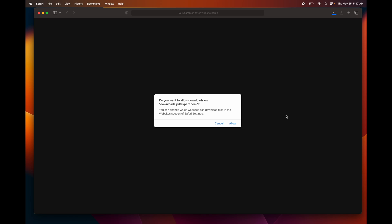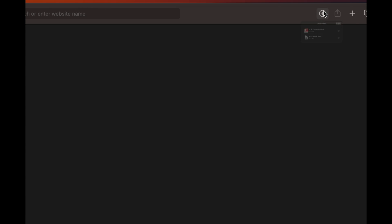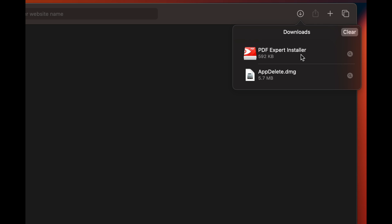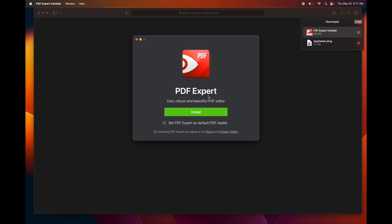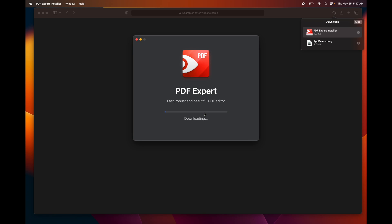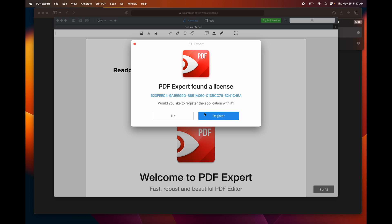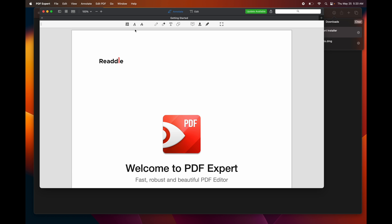If you're downloading an app that's not from the App Store, just click allow and it's going to go directly to your downloads folder. Open it up, click open, and then follow the installation through — click install and it's going to download the app and move it into your applications folder.